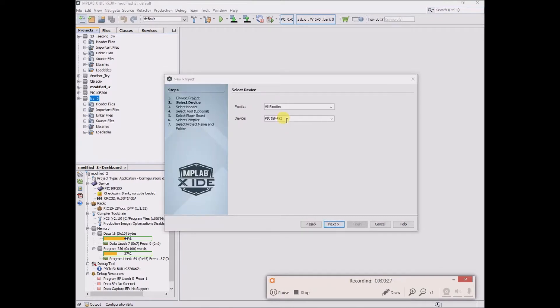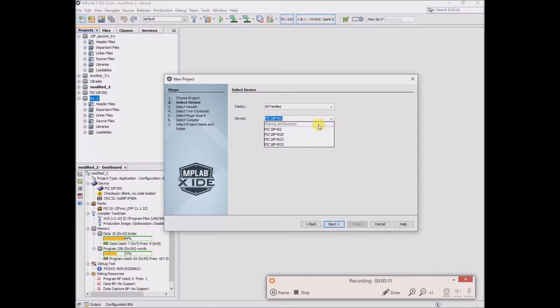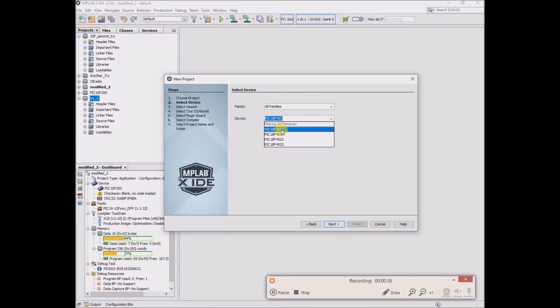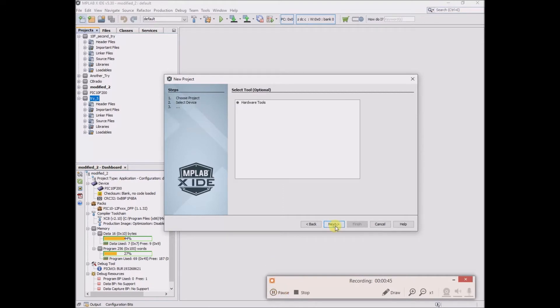I pasted the name of my chip in here and what comes up are four different choices. Pretty sure this is the one that I have with nothing at the end, PIC18F452. Go next.